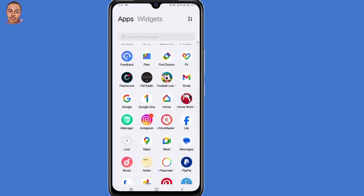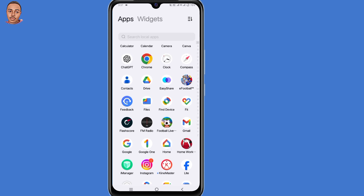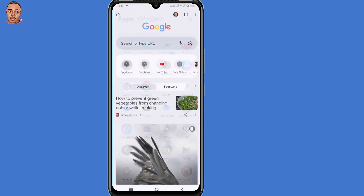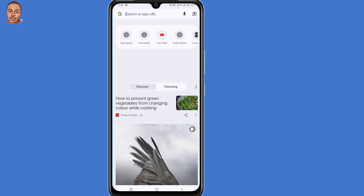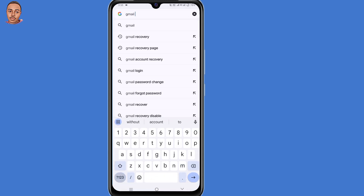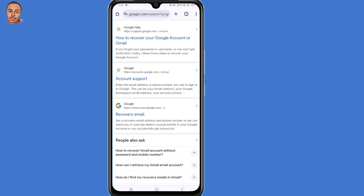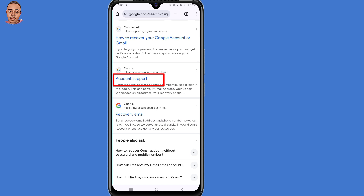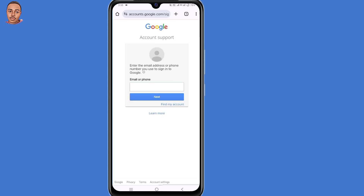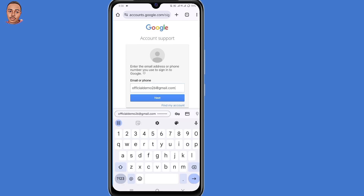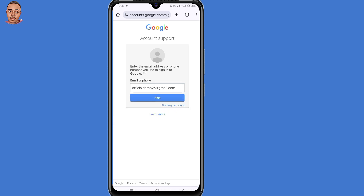Now for the second method, you need to open your browser that you normally use — I'll open my Chrome browser. On the search bar, just type in "Gmail recovery" and click Enter. Now select the second option: Account Support. Here you need to submit the email address that you want to recover, then click on Next.